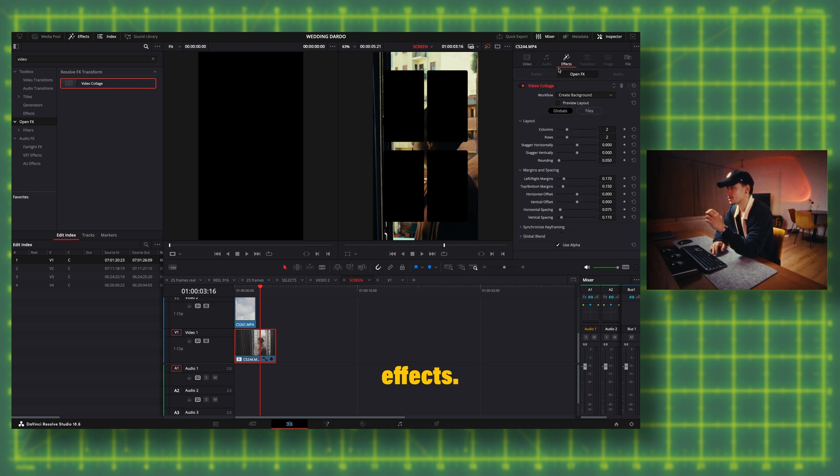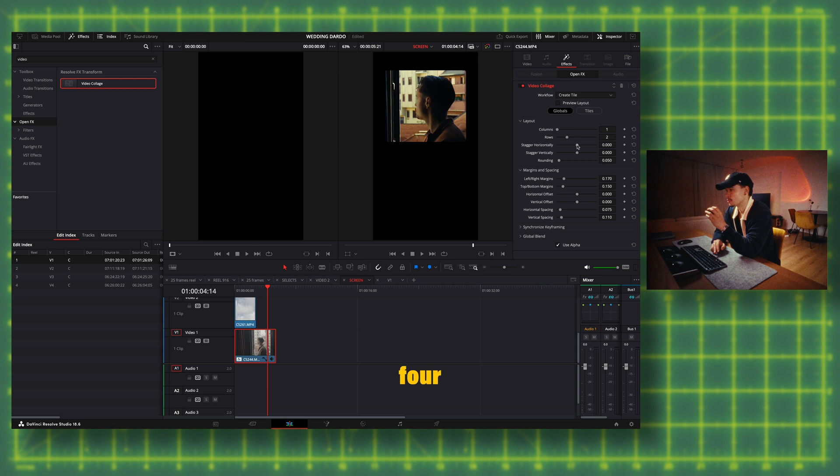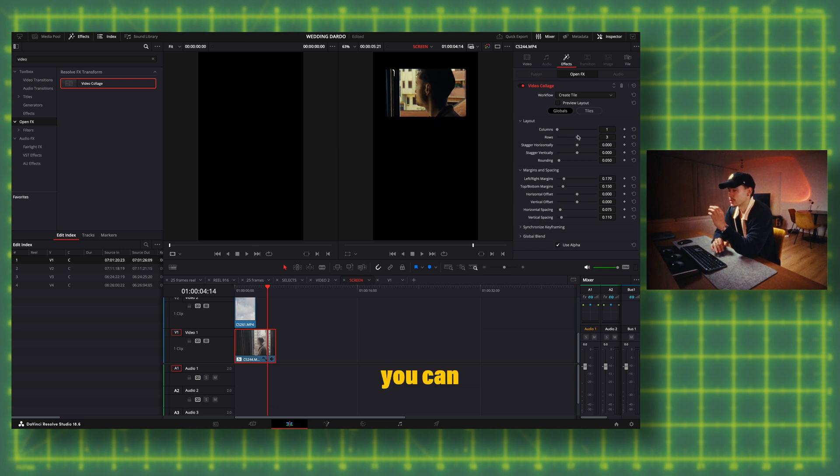Okay, change workflow to create tile. So we want one column and four rows, but you can also bump it up to five.